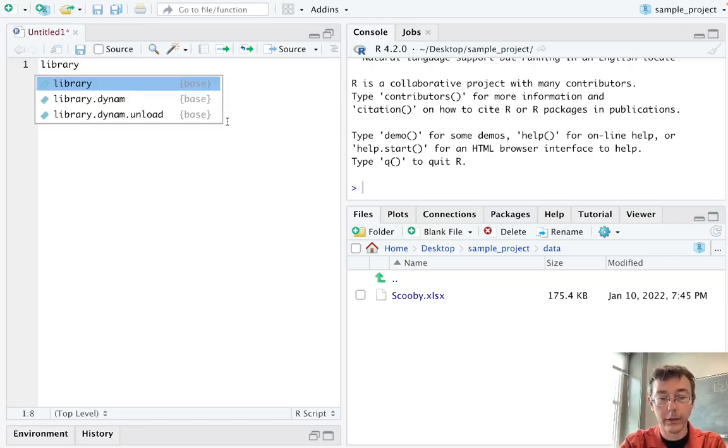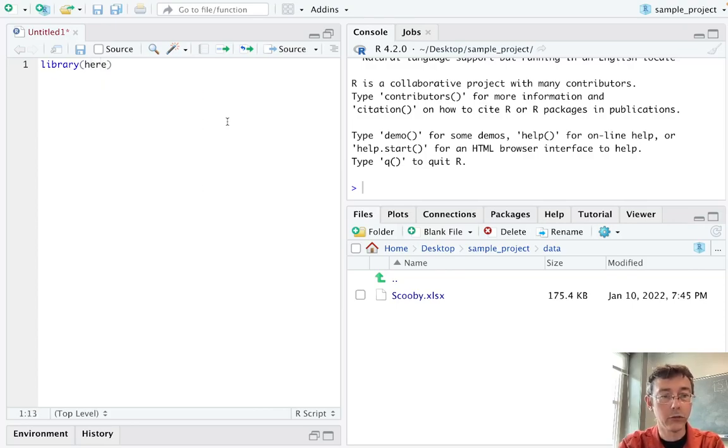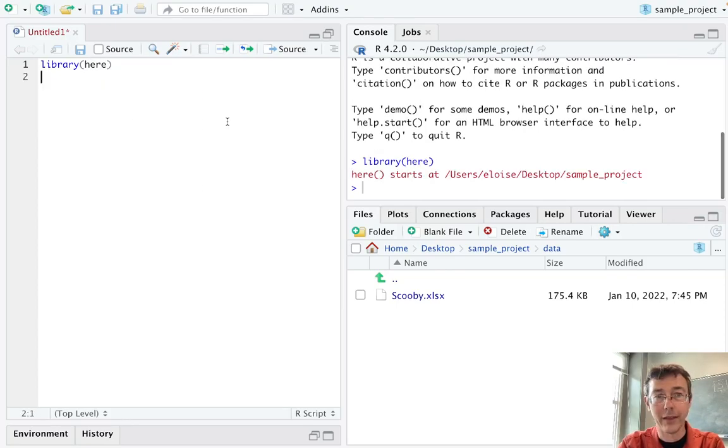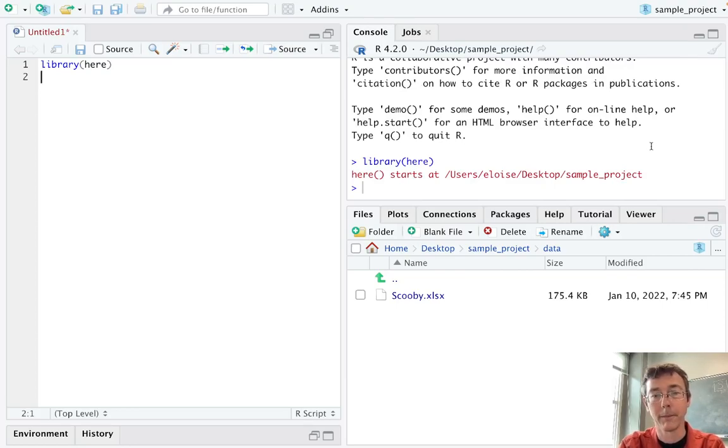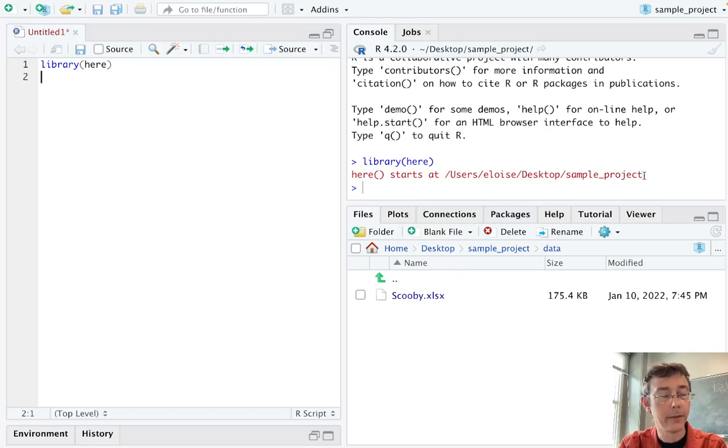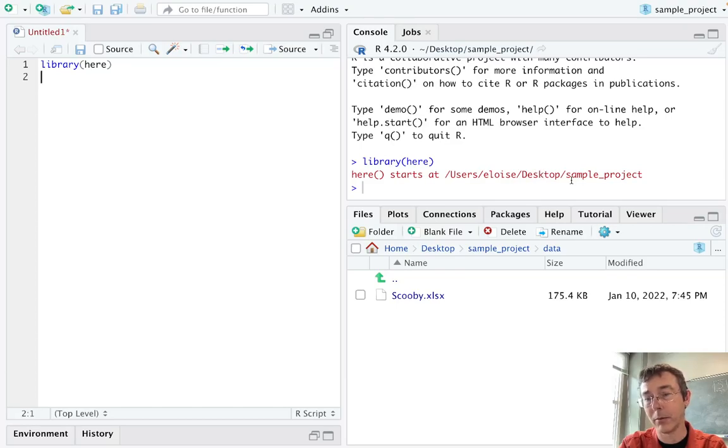So let's load up the HERE package. If you haven't already installed that, you'll need to do so with install.packages parentheses quote here before this command will work. Notice the output there. It immediately tells me that my file paths are going to start at users Eloise desktop sample project.